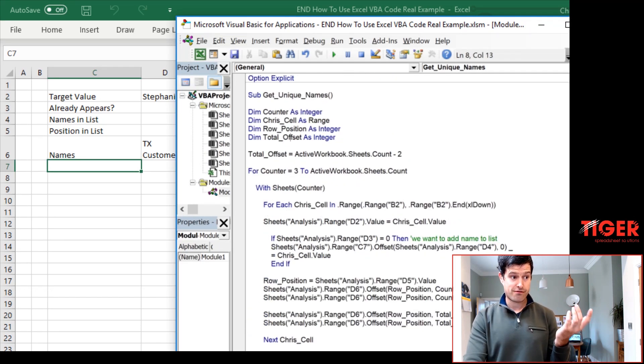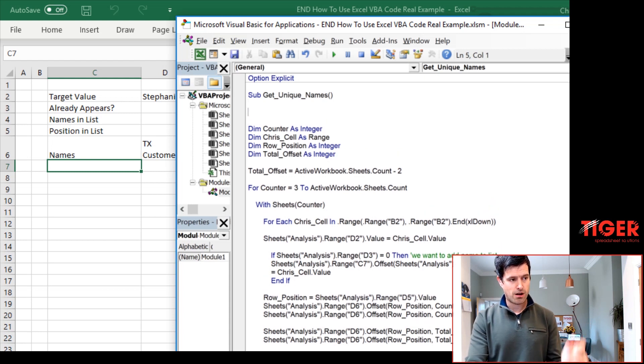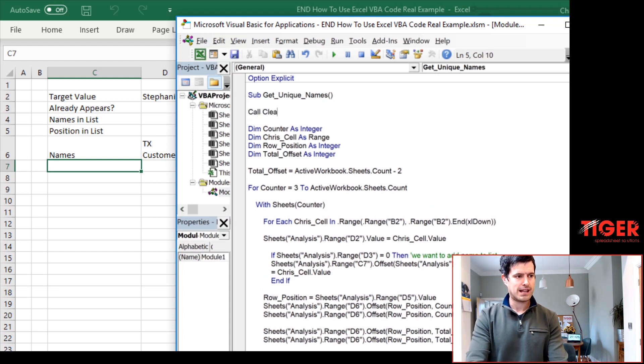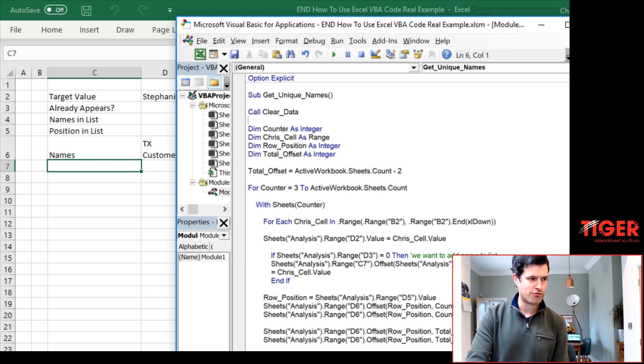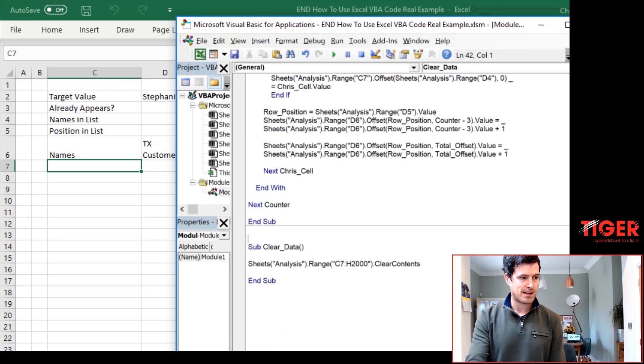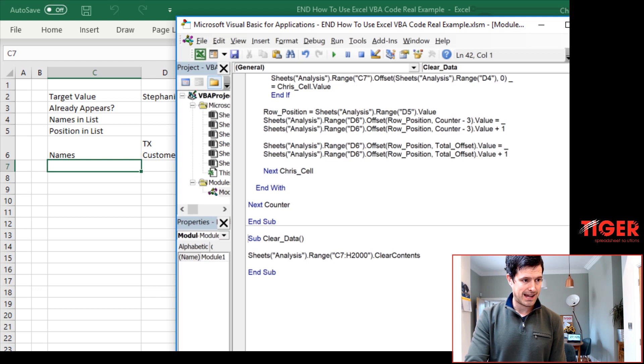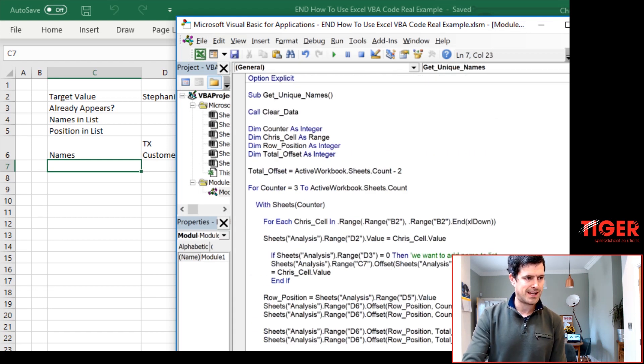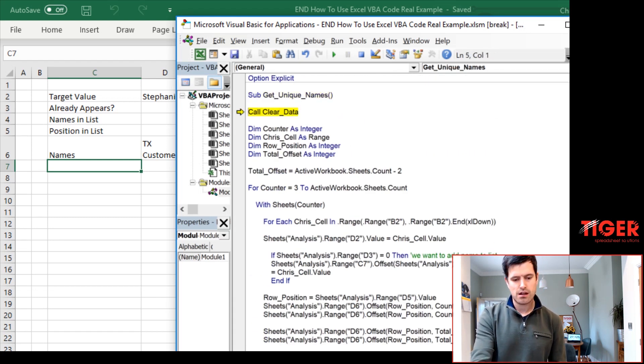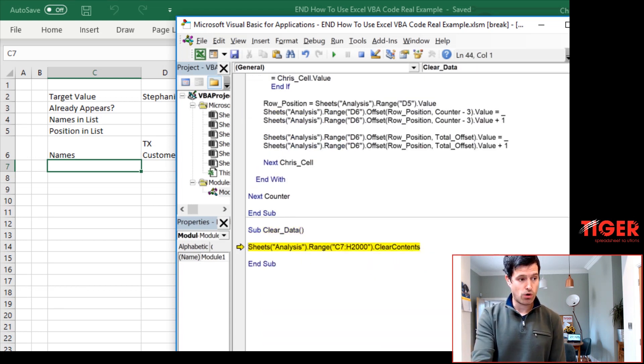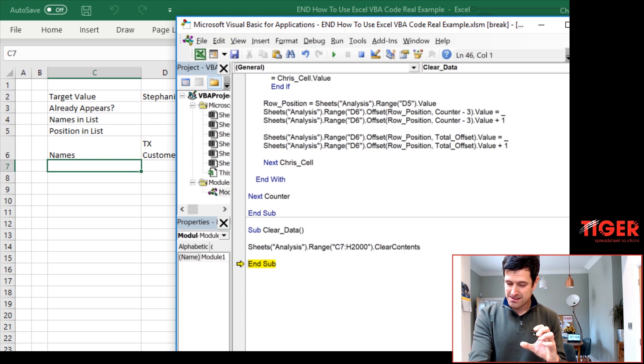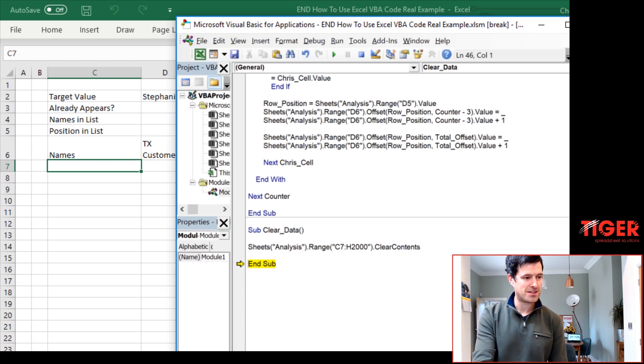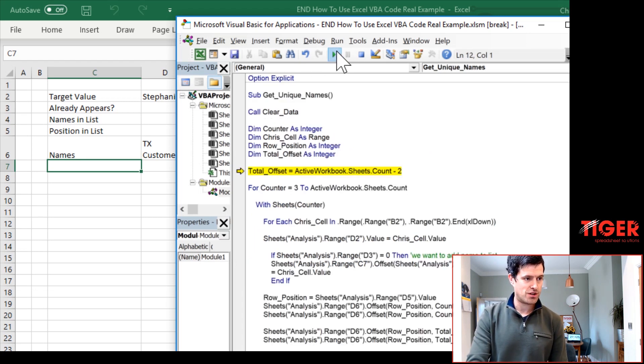So we now want to call that routine from this routine here. Let's call it right at the top and just say call clear data. I'm going to check that that was the name of the routine going down the VBA editor. So Excel is going to go to clear data. In fact let's step through it and see it in action. F8 key. We're going to go to the other routine now, so we're calling one routine from another routine. It would clear the contents if there was some data in there.